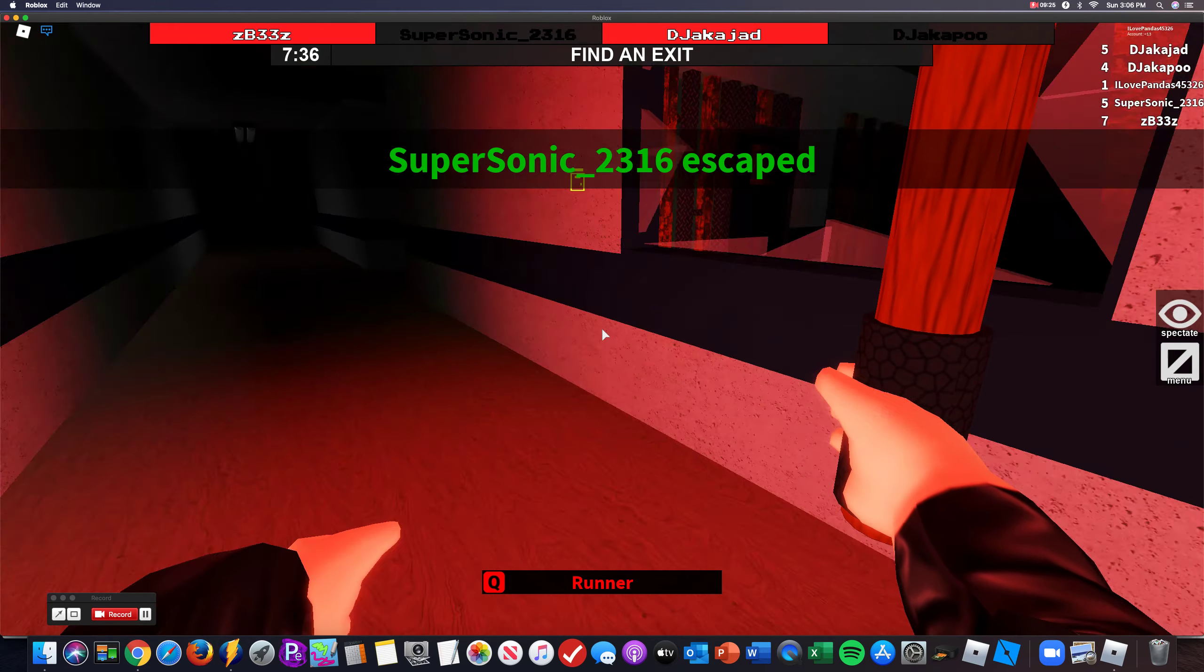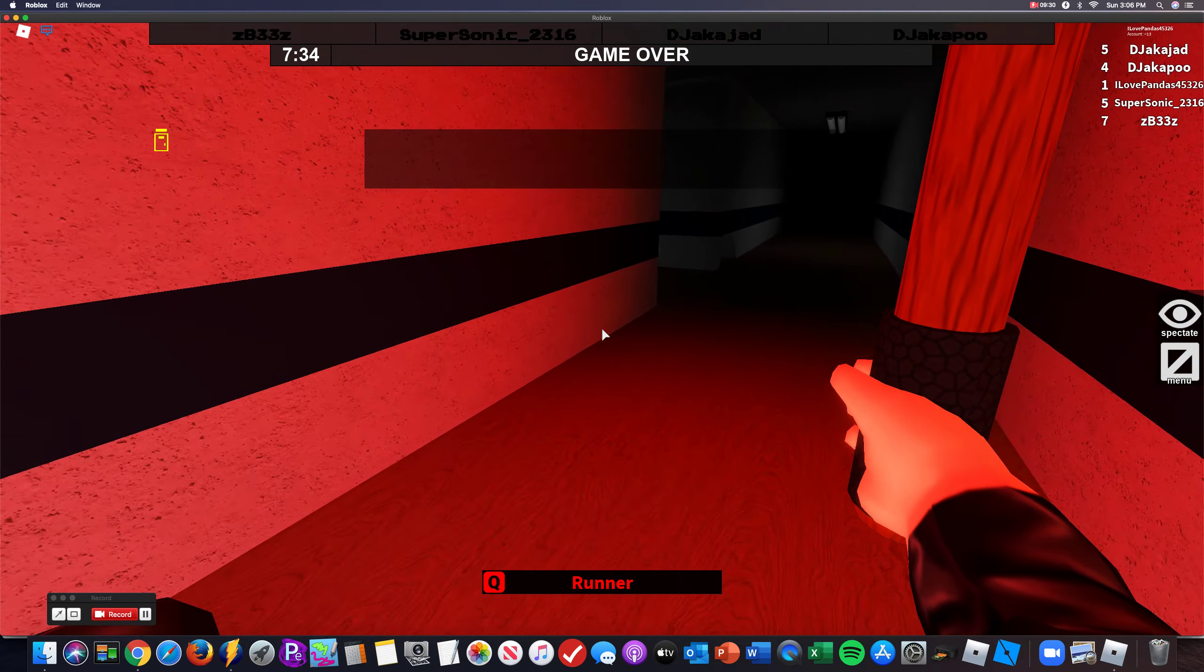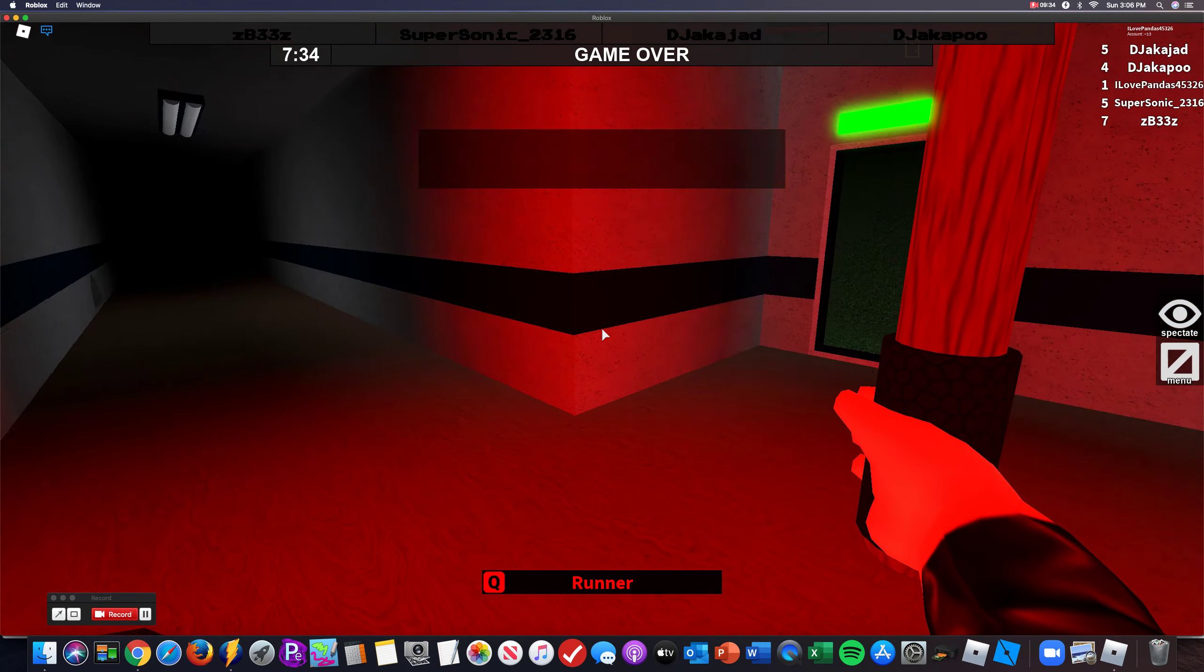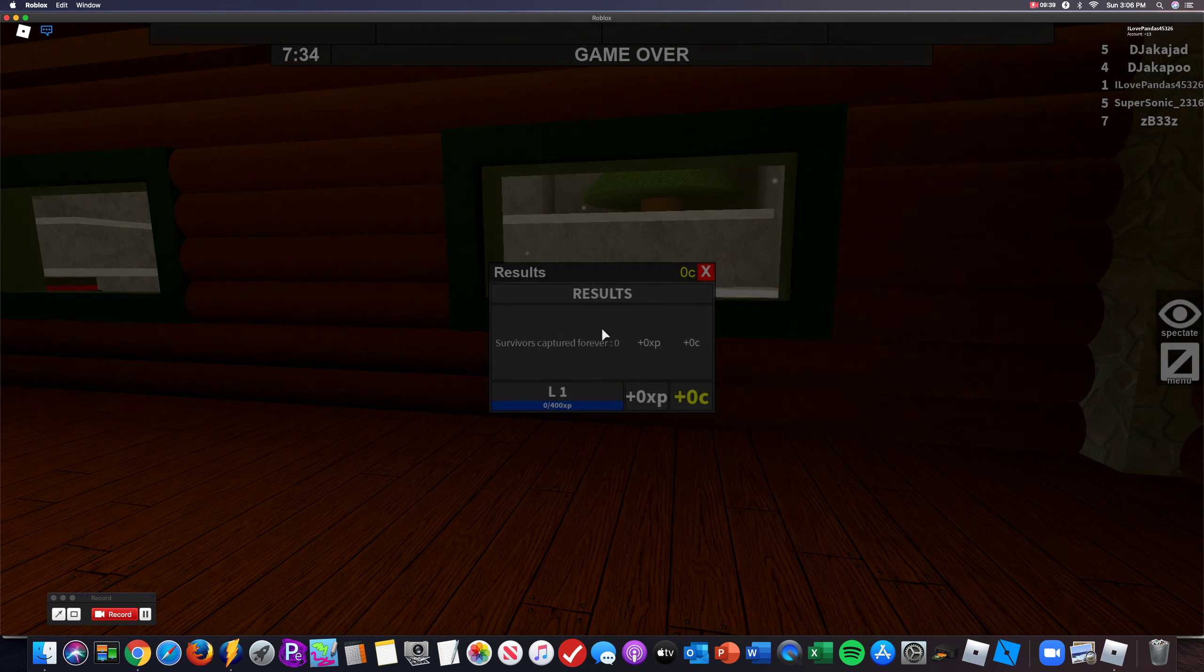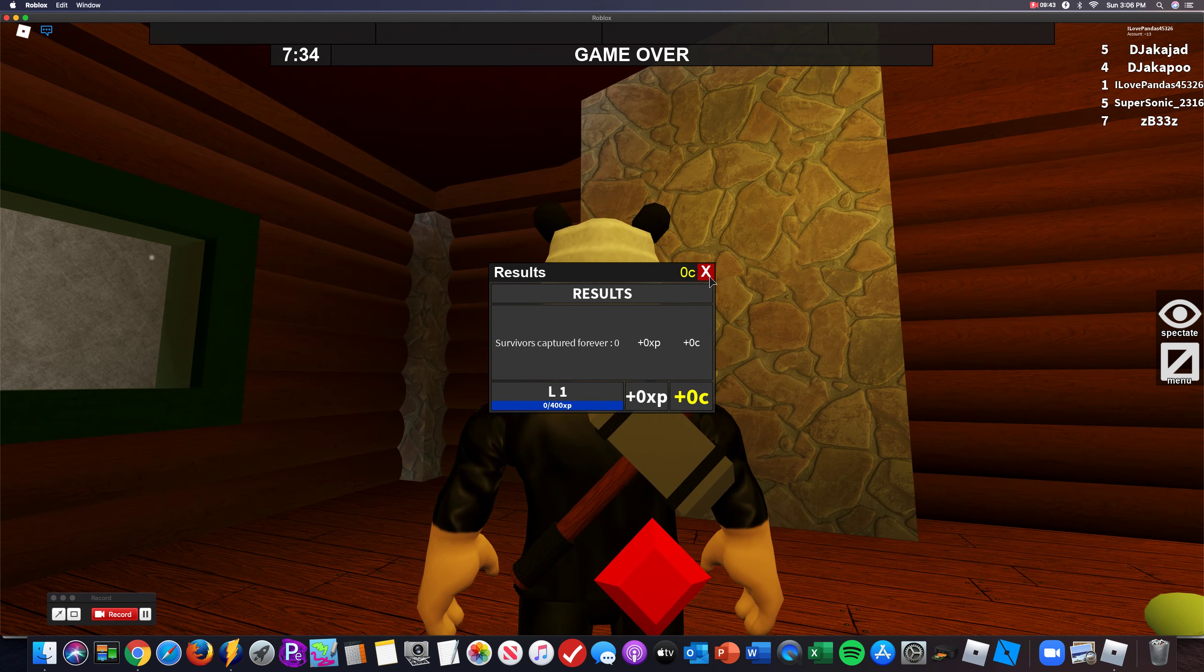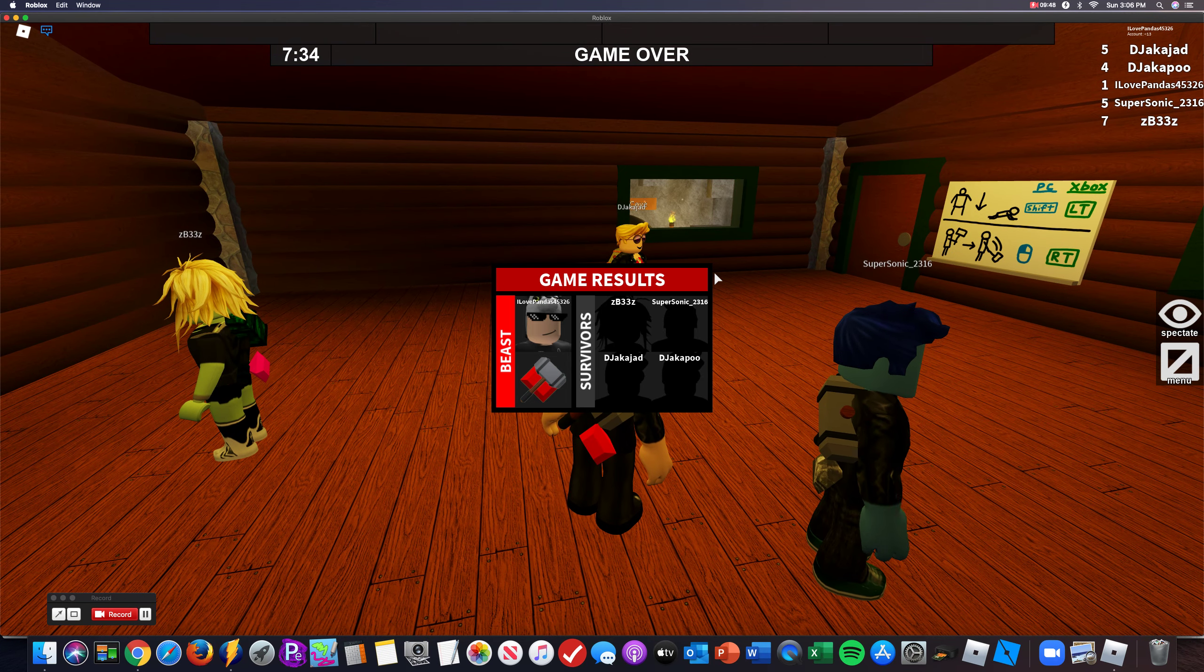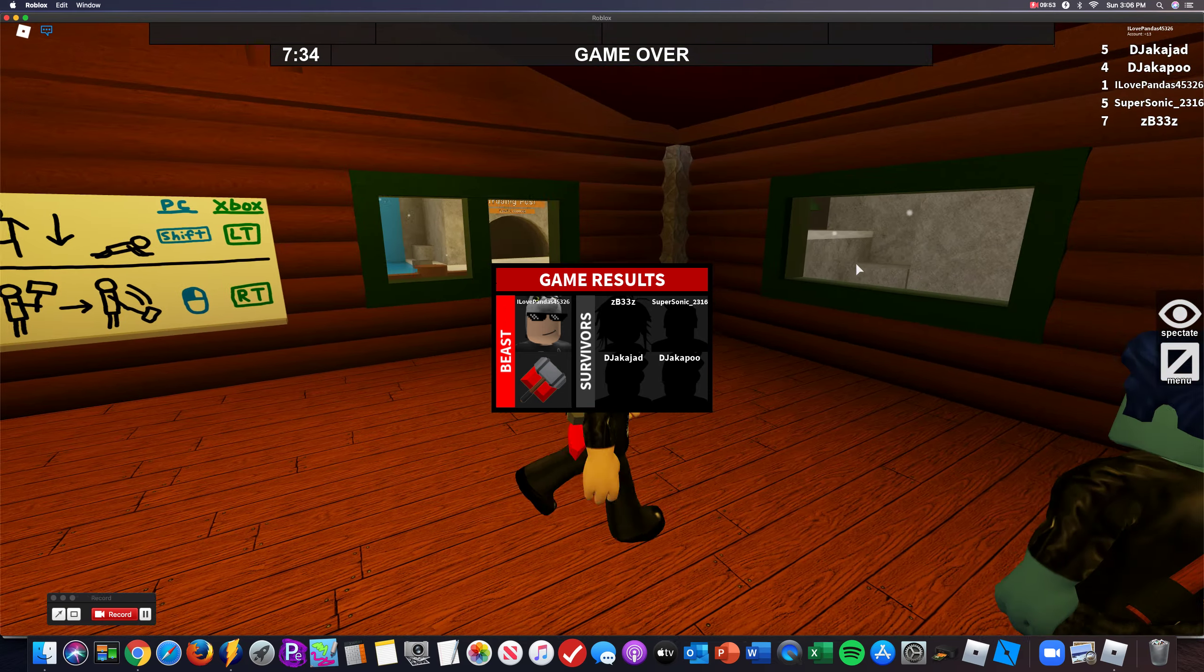Super Sonic, two, three, one, six, escaped. D-Jackaloo escaped. Alright, GG. That's hard. Dang. Oh. GG. Dang it. That's hard.